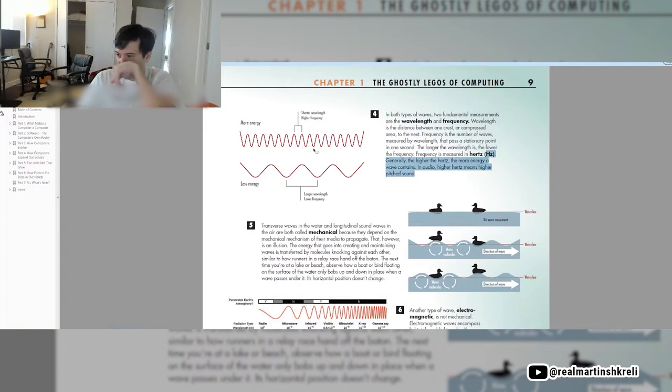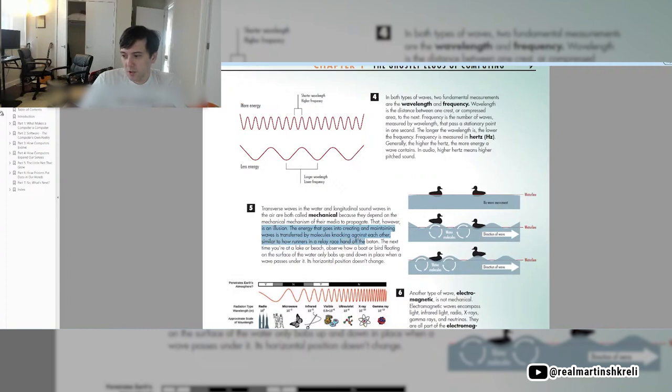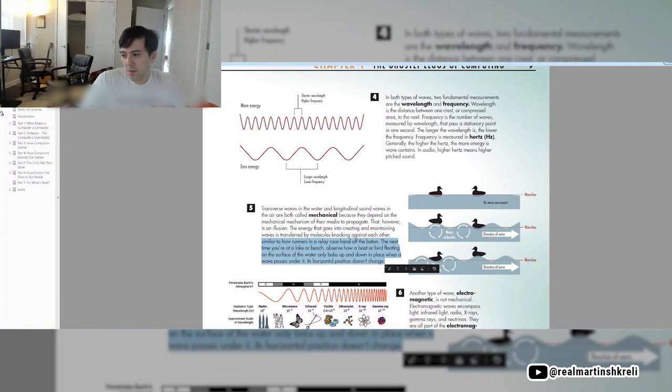Transverse waves in the water and longitudinal waves in the air are both called mechanical, because they depend on the mechanical mechanism of their media to propagate. The energy that goes into creating and maintaining waves is transferred by molecules knocking against each other, similar to how runners in a relay race hand off the baton. Next time you're at a lake or beach, observe how a bird or boat floating in the surface of the water only bobs up and down in place when a wave passes under it. Its horizontal position does not change.